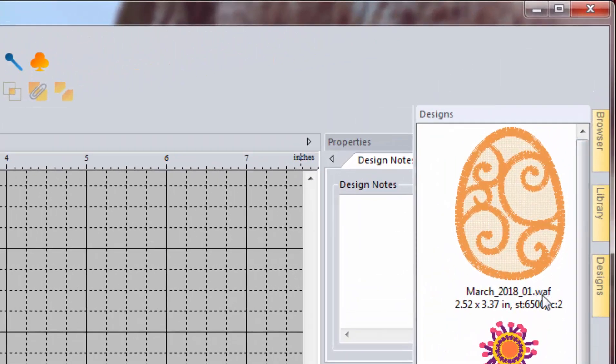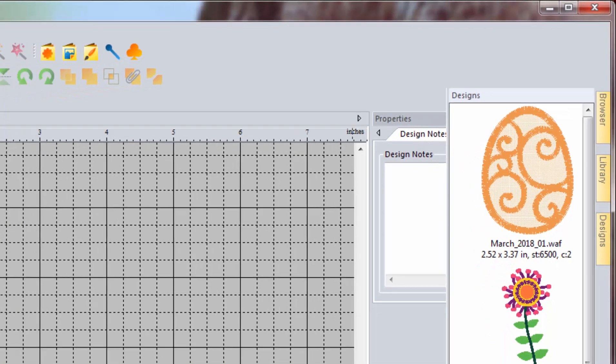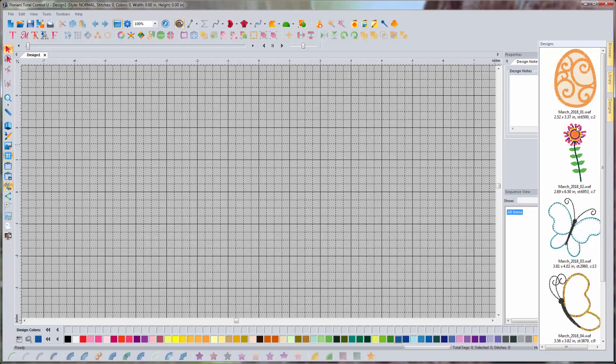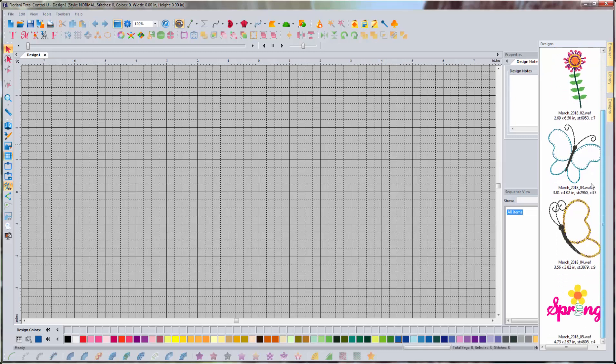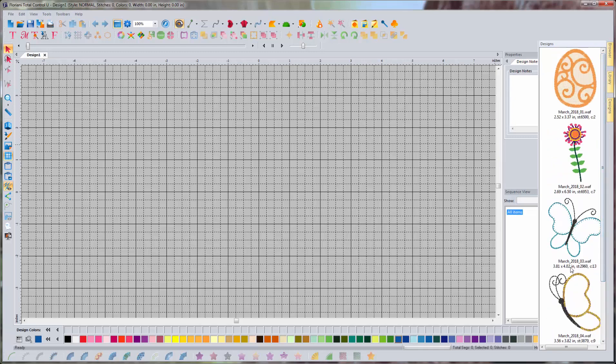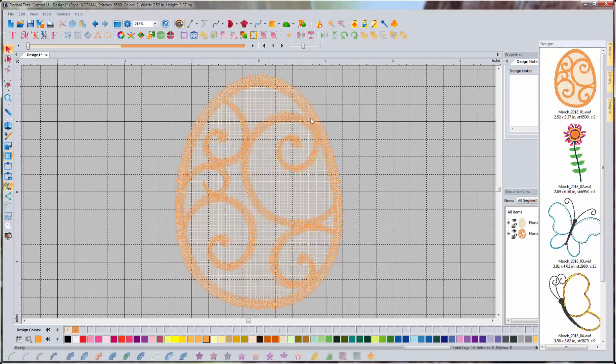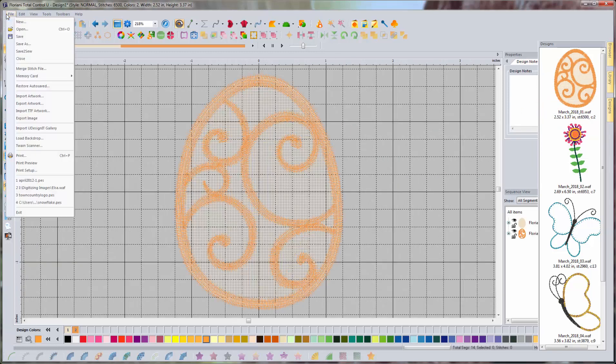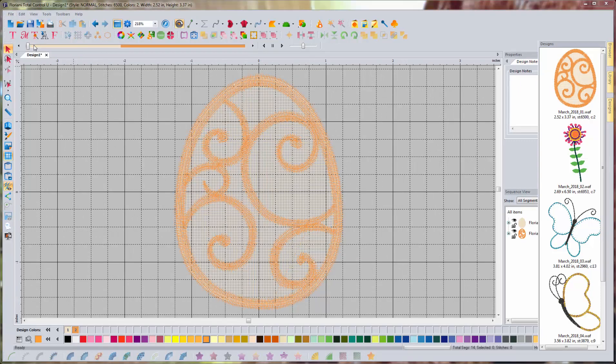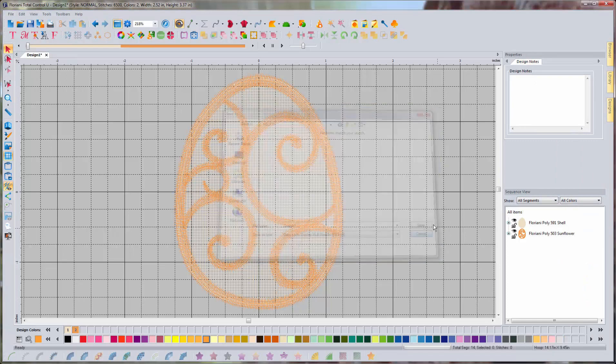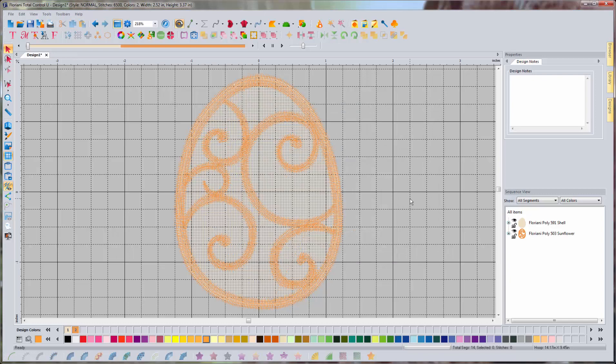These are the designs for this month. But as you can see, what these design files are is a .waf, right? That's the working file that's the Floriani design format, and your sewing machine can't actually read that. So if you want to use any of these designs that you get with your software, you have to take the design, drag it into the program here, and then go to File, Save As, and then I have to tell it that I want to save it as my format. That's a fairly tedious process if all I want to do is stitch out one of these designs.